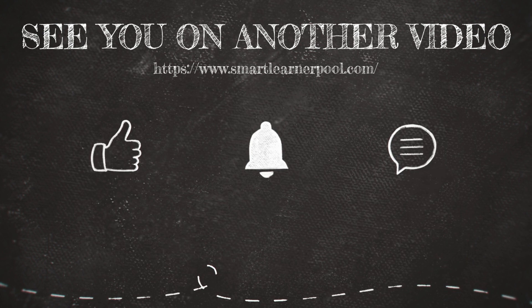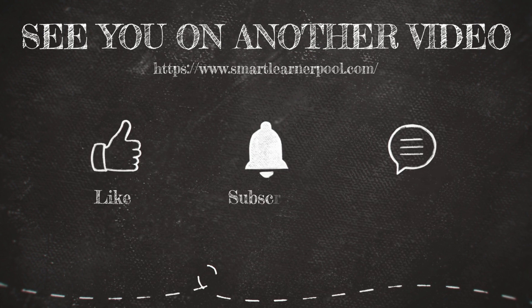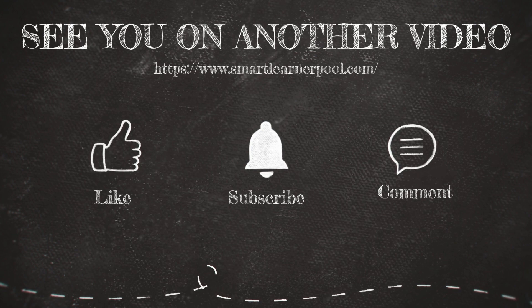If you found this video helpful, don't forget to give it a thumbs up. And if you have any questions or suggestions, drop them in the comment section below. And don't forget to subscribe to our channel for more useful tutorials. Thanks for watching and we'll see you in the next video.